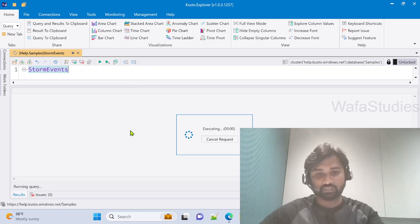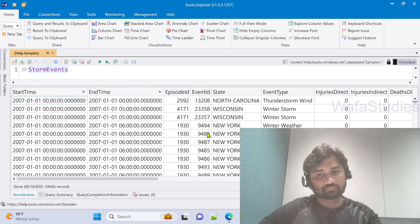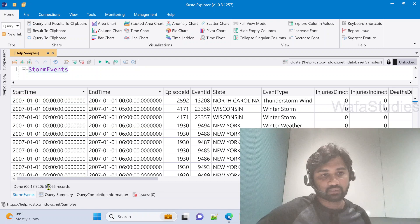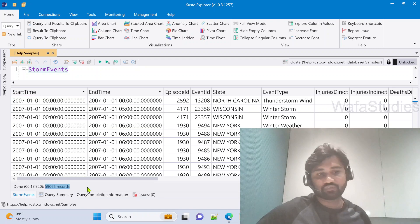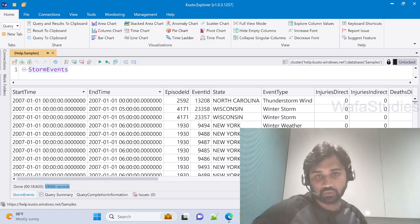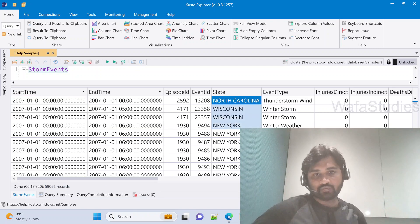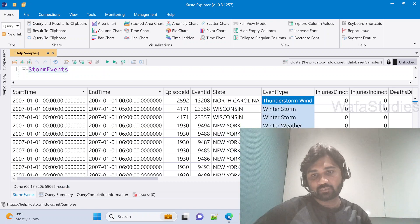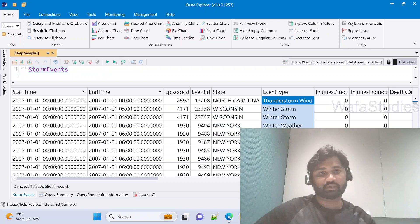You can see we got all the data, totally 59,000 plus records. We have state column, event type column and everything.